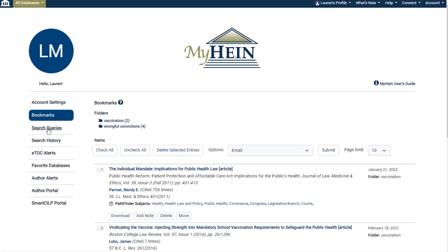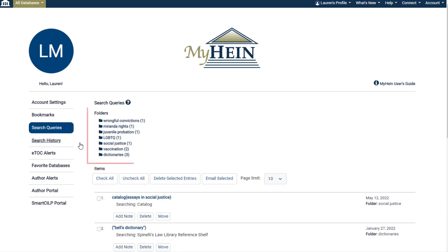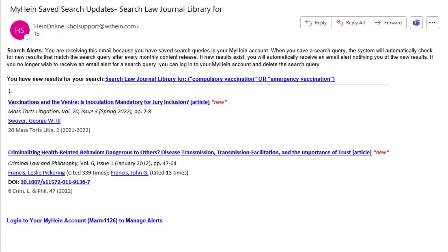Save your search query when researching in HeinOnline to return to the results page at any time. Similar to bookmarks, users can organize their search queries in various folders for better organization. As an added bonus, HeinOnline will notify you via email if any new content added each month to HeinOnline matches your search query.